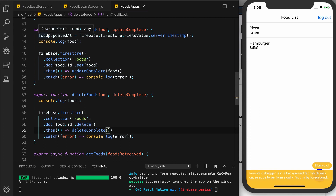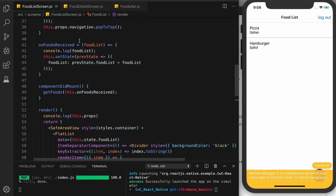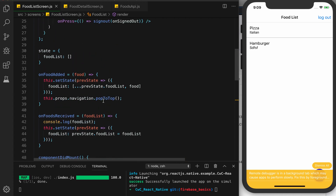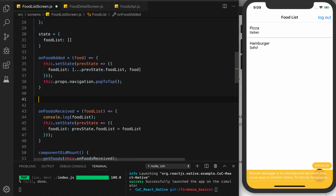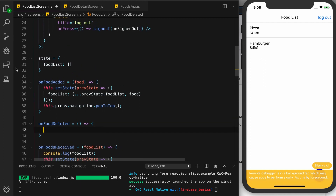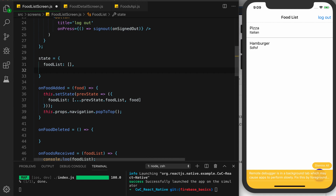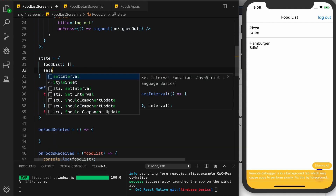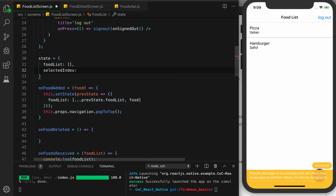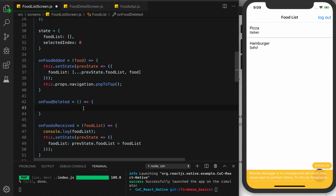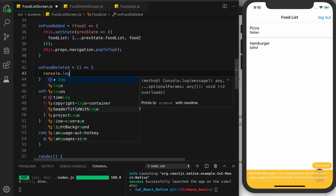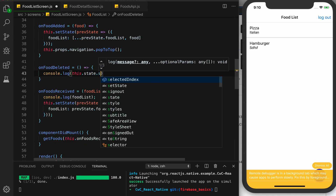The next step is to go to our food list screen. In order to delete a specific item from our list we need the actual index of our item, and after we delete it the app should know to remove that data from our list. Let's go up to our state and create a state for our index — we'll call it selectedIndex and initialize it to zero. Then back down in our method we'll do console.log this.state.selectedIndex.